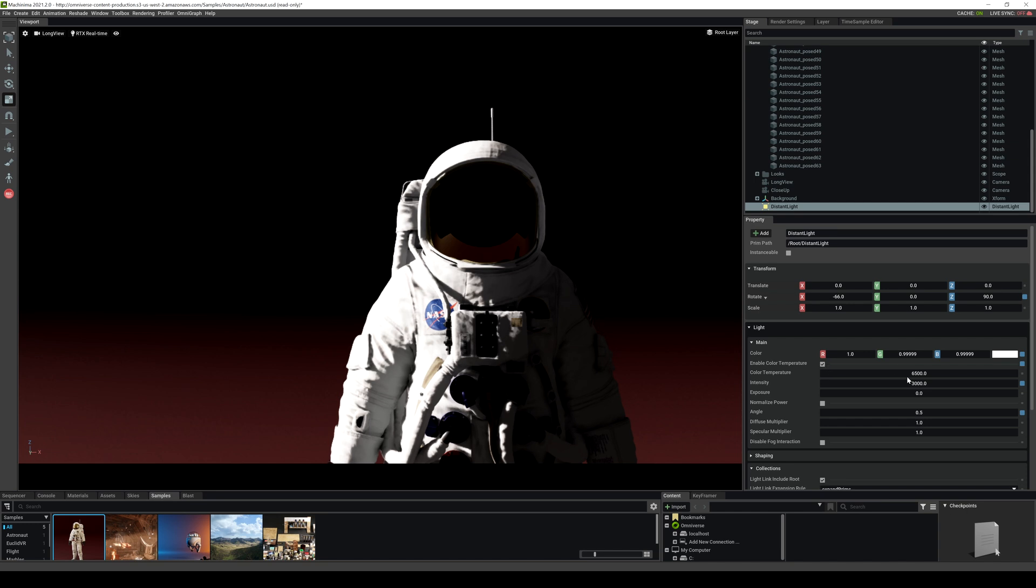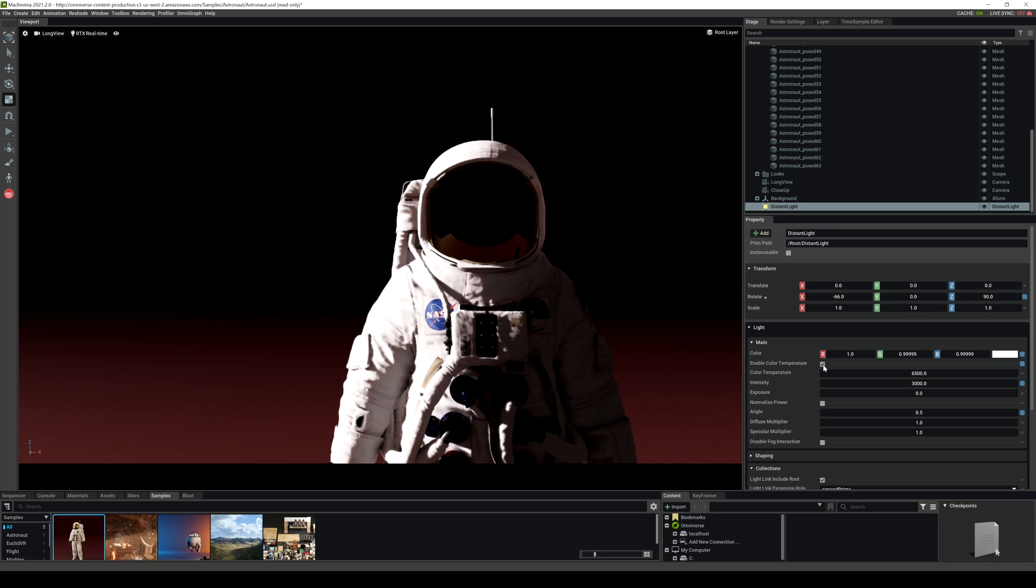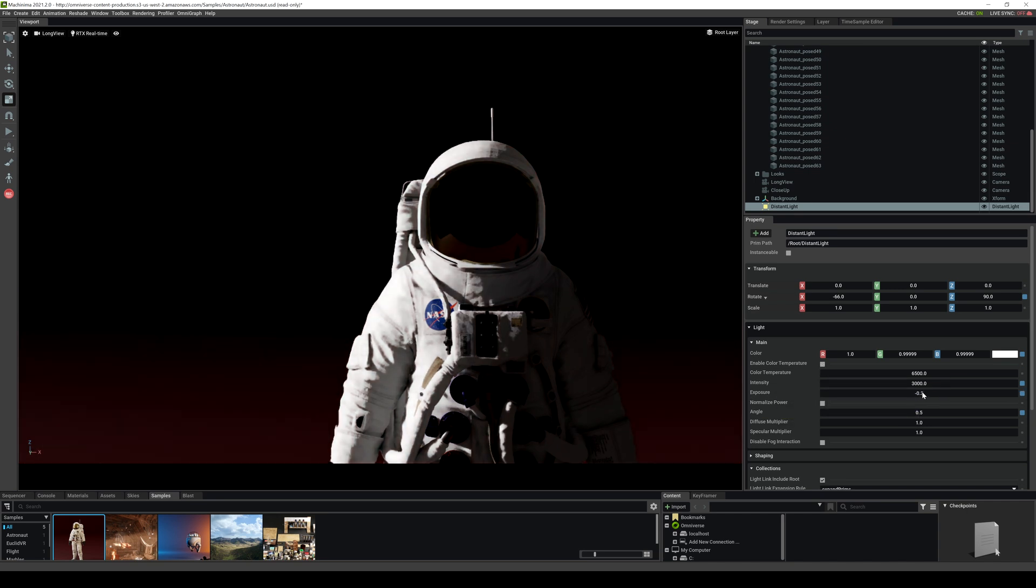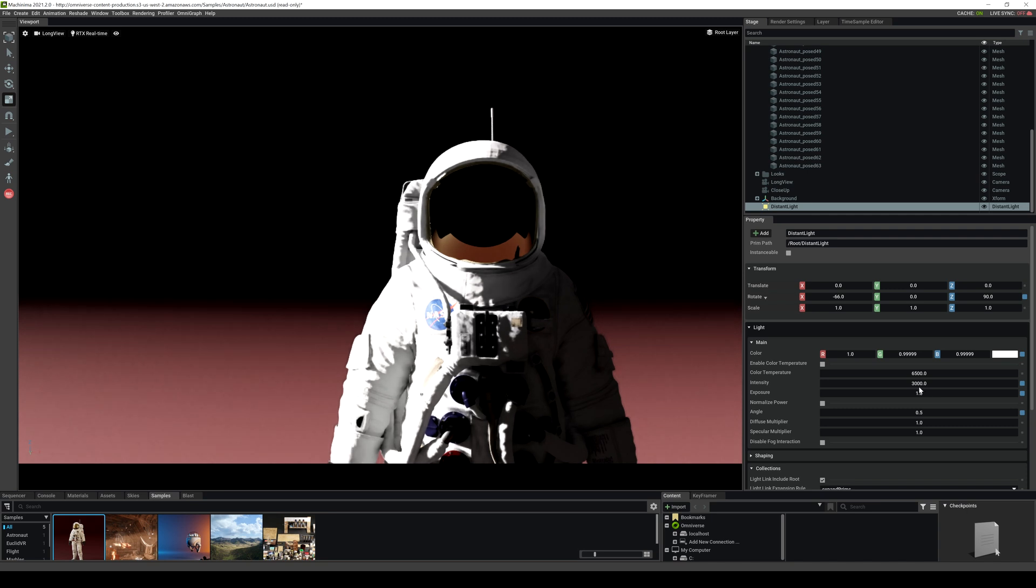If you want you can change the color temperature mode. If you want to control it by the color temp you can do that as well. If you go tungsten you go 3200, or if you go daylight you go 6500. You have that control here as well. Additionally, you can change the exposure here if you want, and also the intensity if you want that higher or lower. We will delete that distant light.